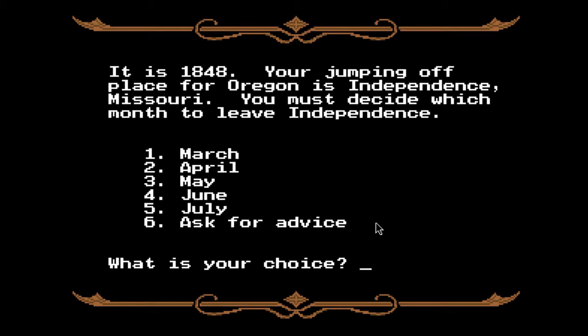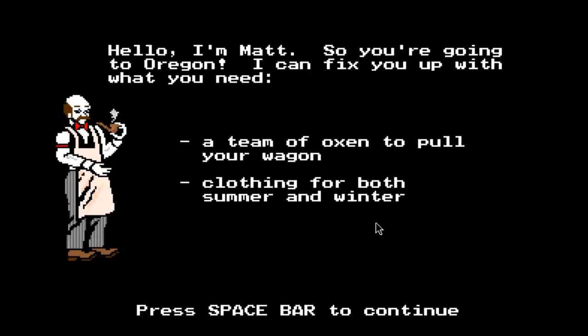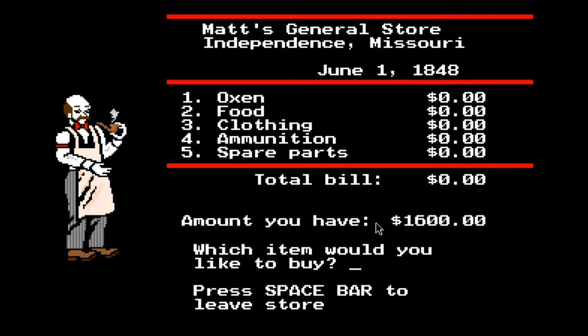It's 1848. Your jumping-off place for Oregon is Independence — I thought it was saying 'you are jumping off of something,' I apologize. You must decide which month to leave Independence. Let's go June, because that is my birth month. Before leaving Independence you should buy equipment and supplies. You have $1,600 in cash. I'm going to play a few more minutes but I'm not really going to get deep into Oregon Trail since this video is short and I'd like to move on to other things.